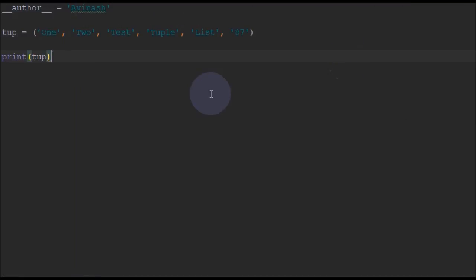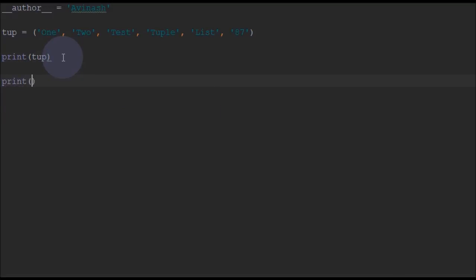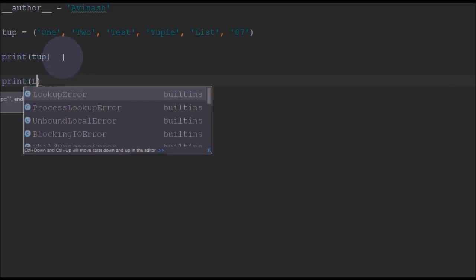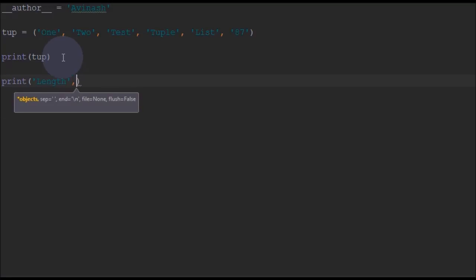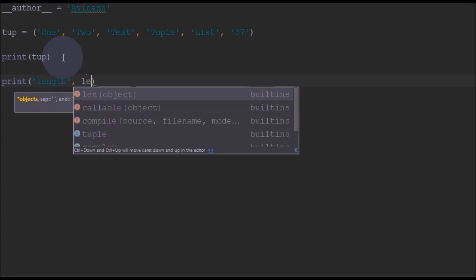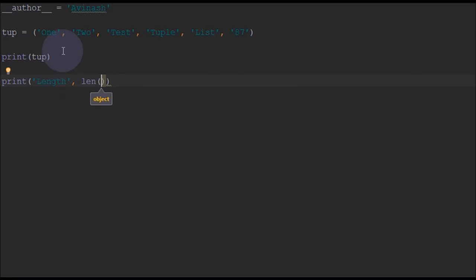Now we will print the tuple and also find the length of the tuple. We will use the same function which we used for finding length for lists.